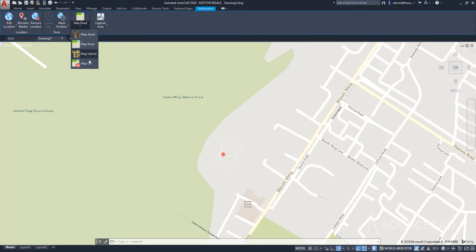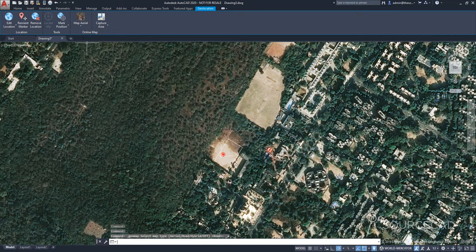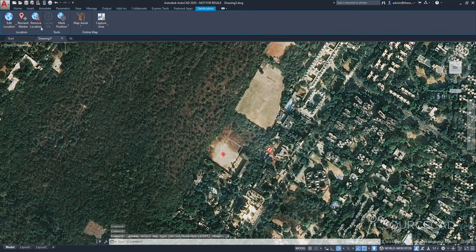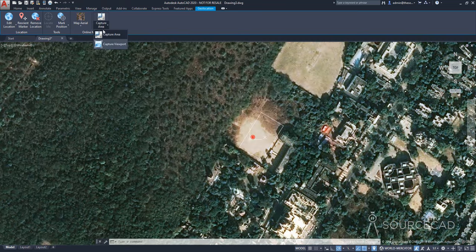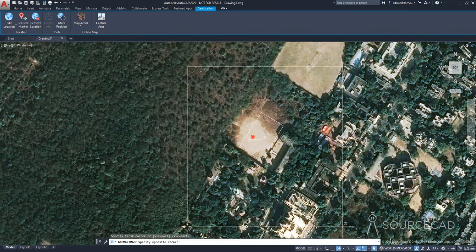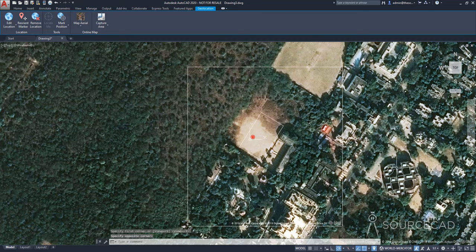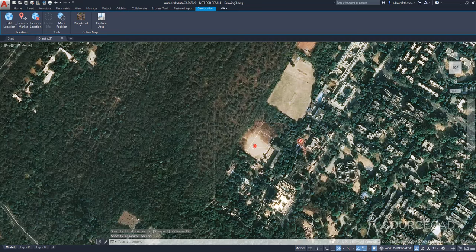But before that, let's select aerial map. So let's go to capture area, click at a point. And here we are, the area is now captured. And now we can hide the rest of the map.